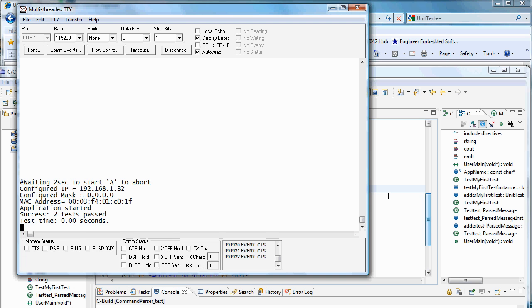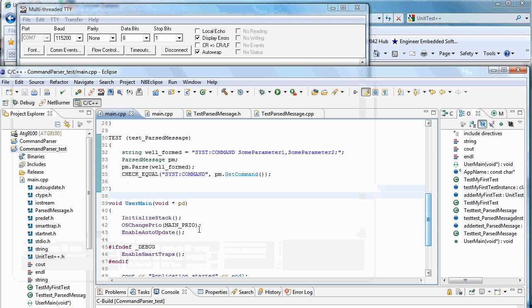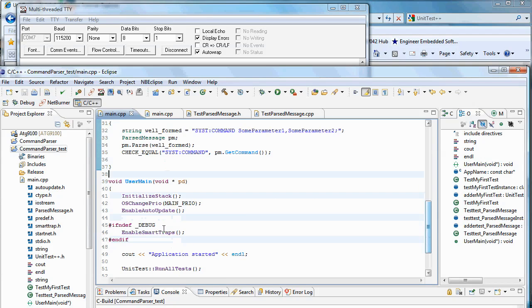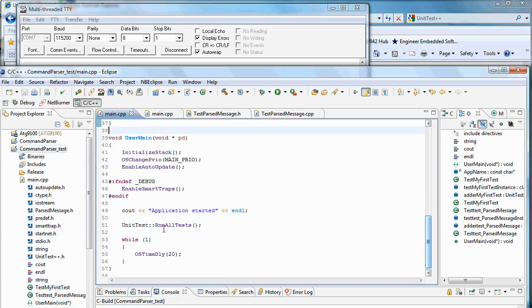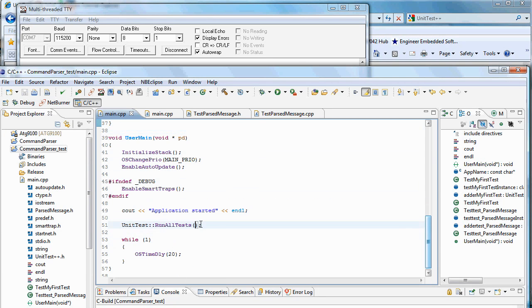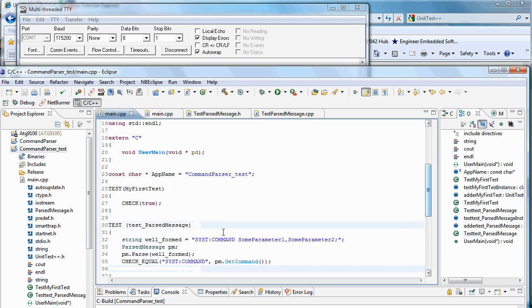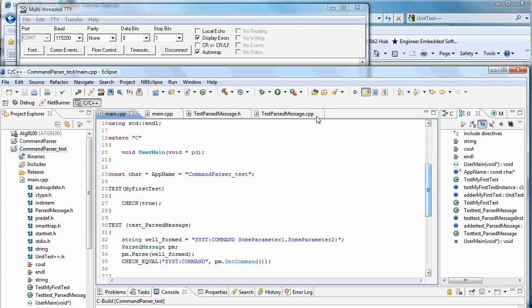And then there's more you can do. You can create suites of tests and use test runner to run all those. To run that you can pass in parameters and run just a specific suite of tests. But that's all in the documentation. And that's how you run unit tests on the Netburner.